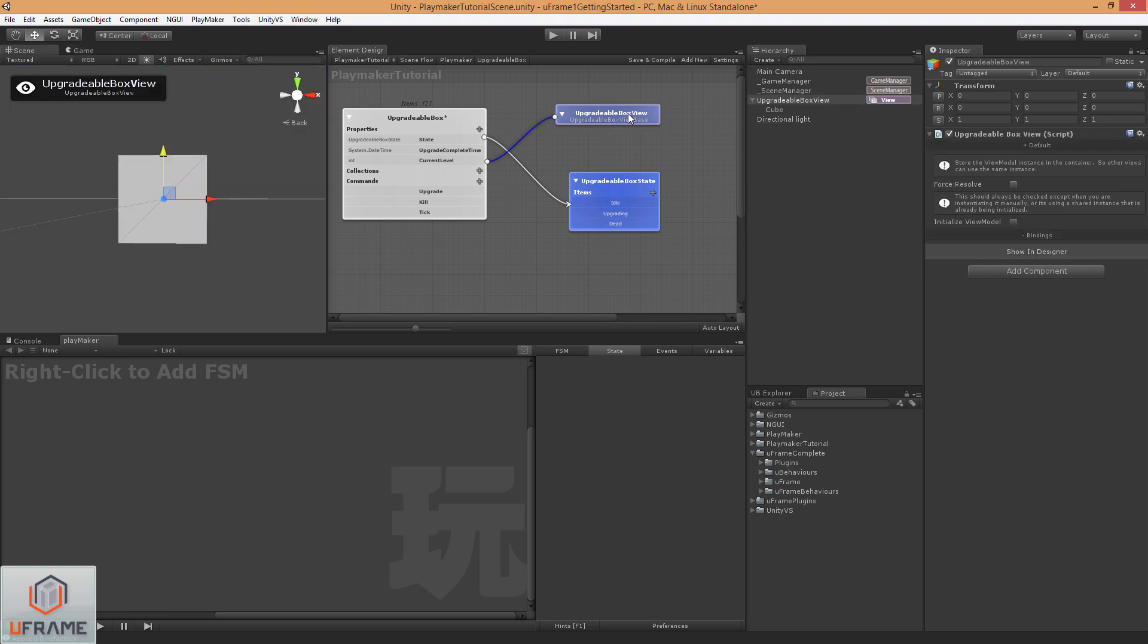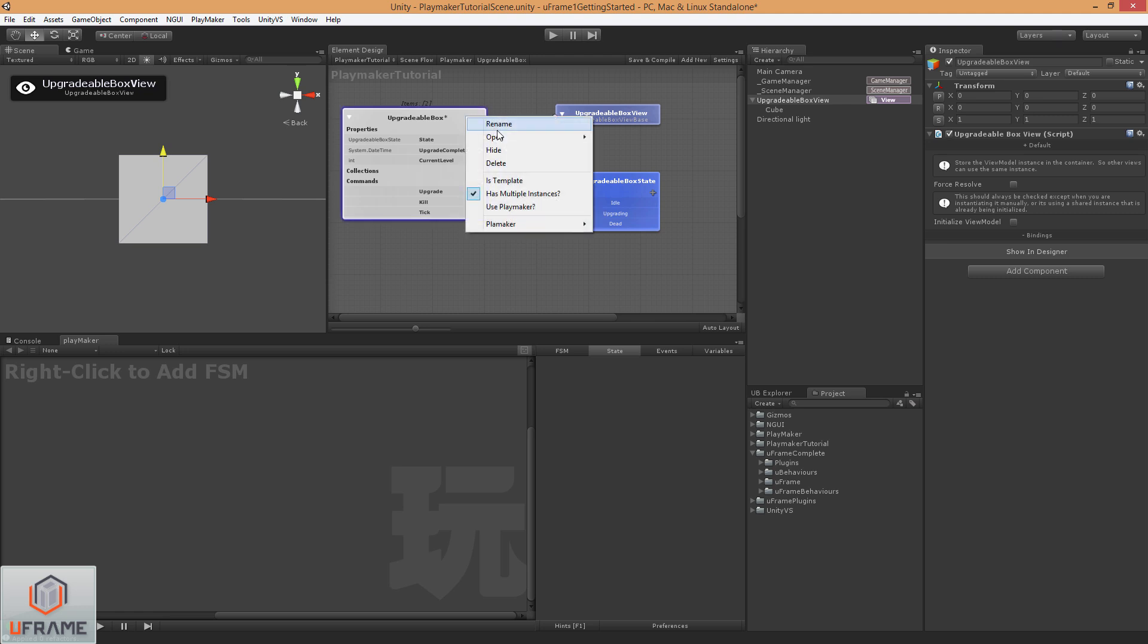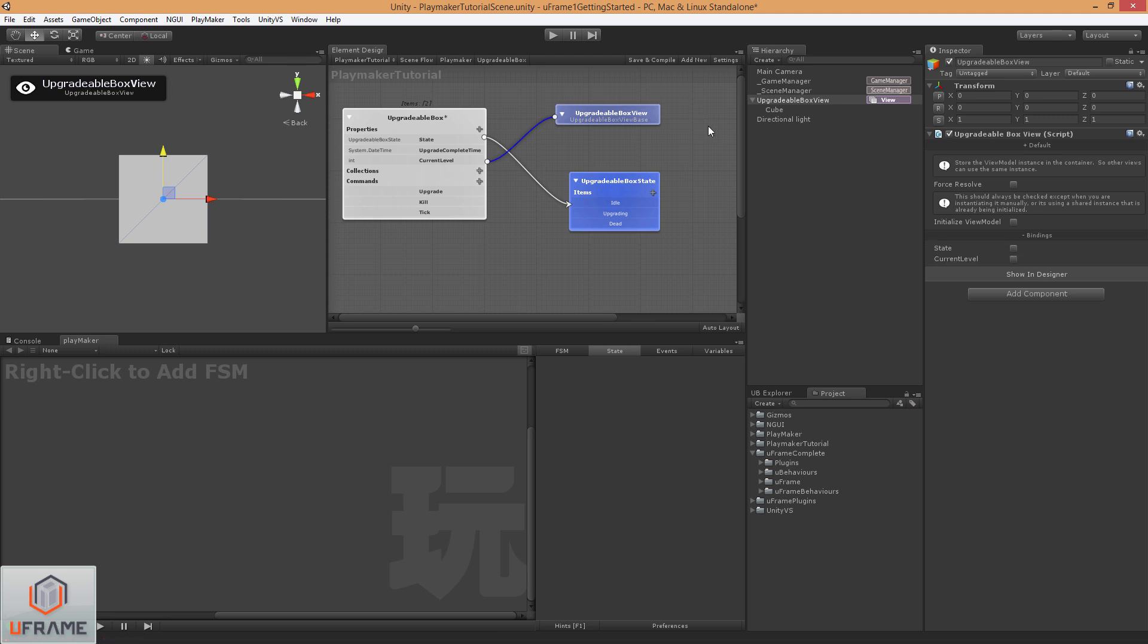Alright, so I'm going to double click on this view just to bring it into the side here. And you can see there's no bindings here. But whenever we make an element Playmakerizable via right clicking and going to use Playmaker, it will automatically implement the bindings for you. So you'll get the check boxes here automatically rather than having to go implement them yourself. So to demonstrate, I'll hit save and compile. And now you can see that the bindings are here.